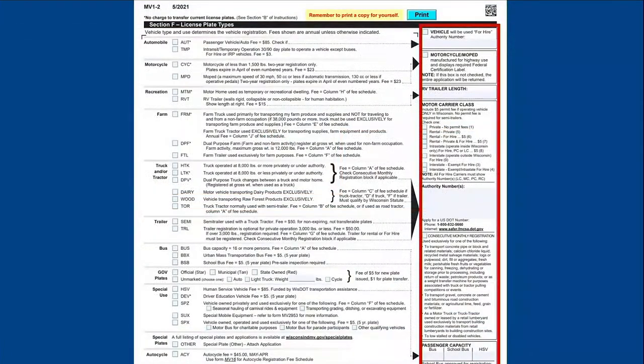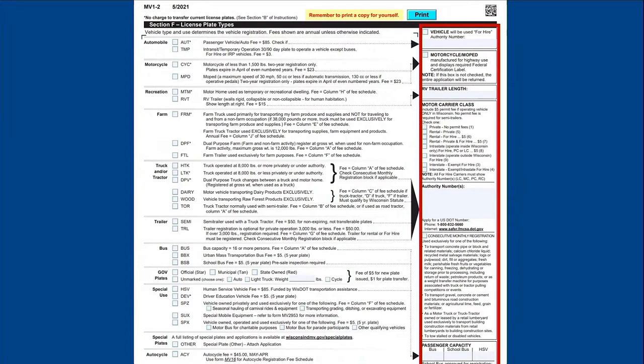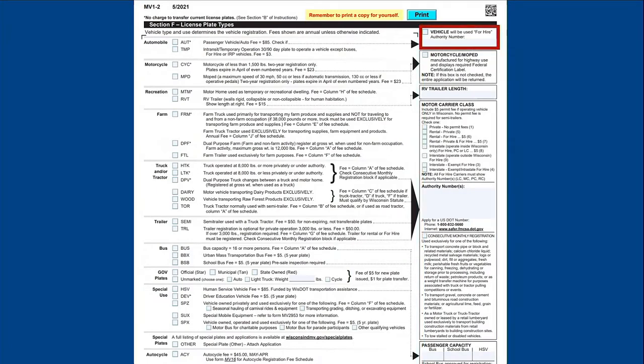The last step for completing Section F is to review if any of the additional information on the right side applies to your situation. Here's a quick summary of each box use.